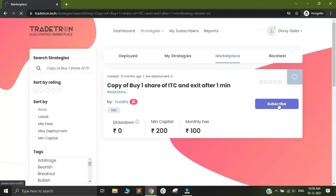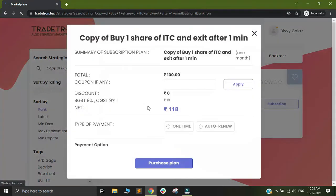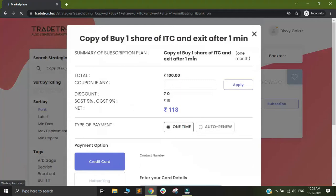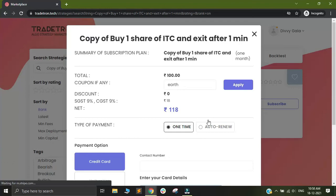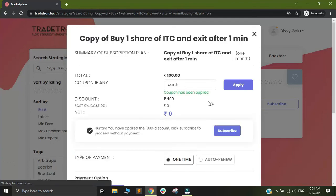On the marketplace, I have this particular strategy searched already. I will try to subscribe to the strategy. This is currently a fixed fee of 100 rupees. I'll click on subscribe. This strategy has been built by me only. Now I will simply put in my coupon name Earth and click on apply and you can see the coupon has been applied.